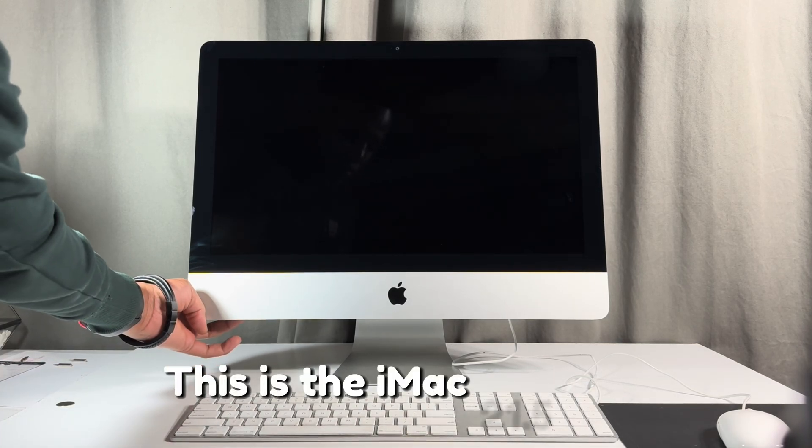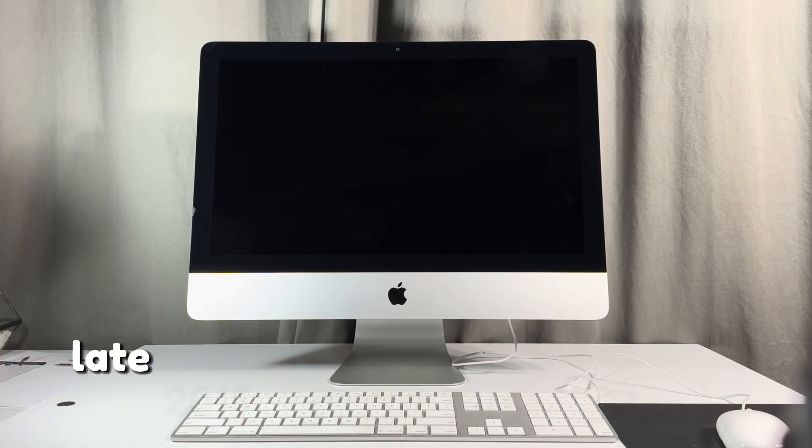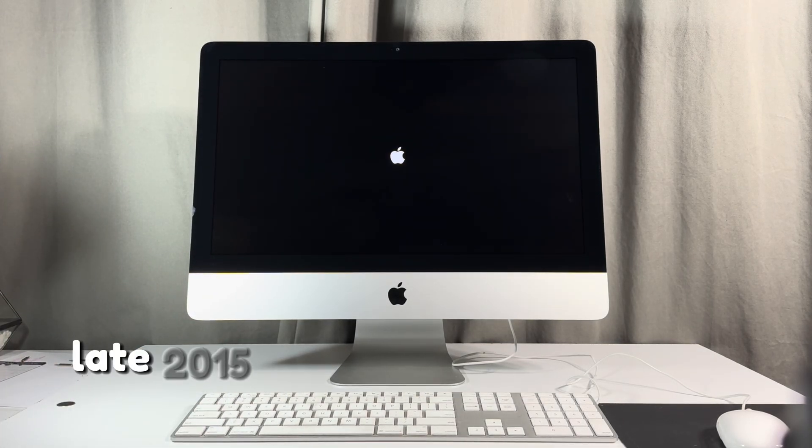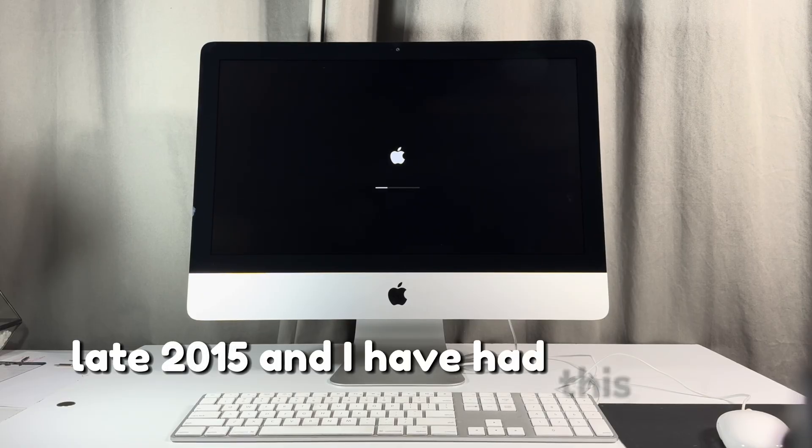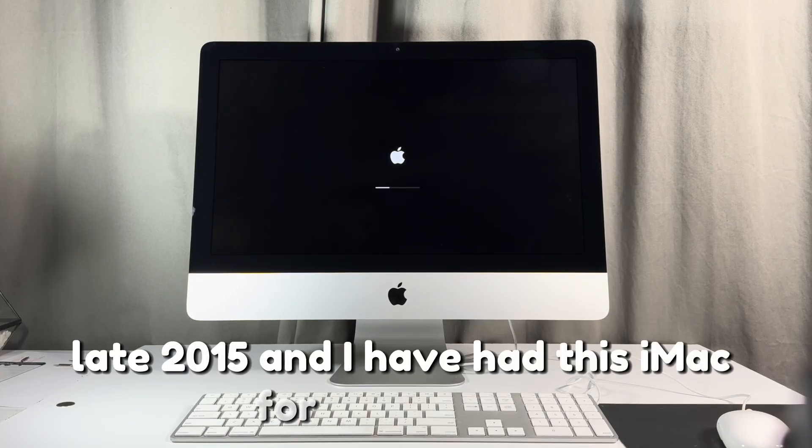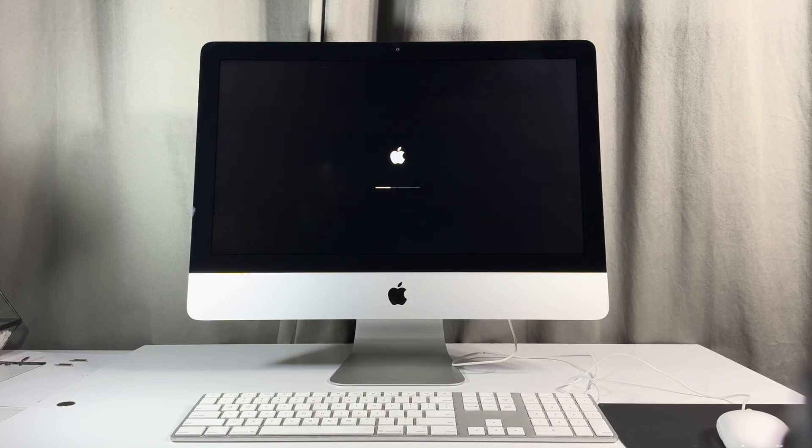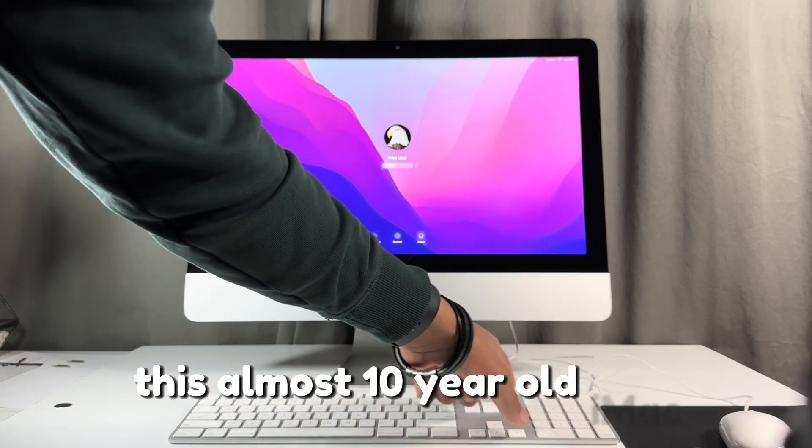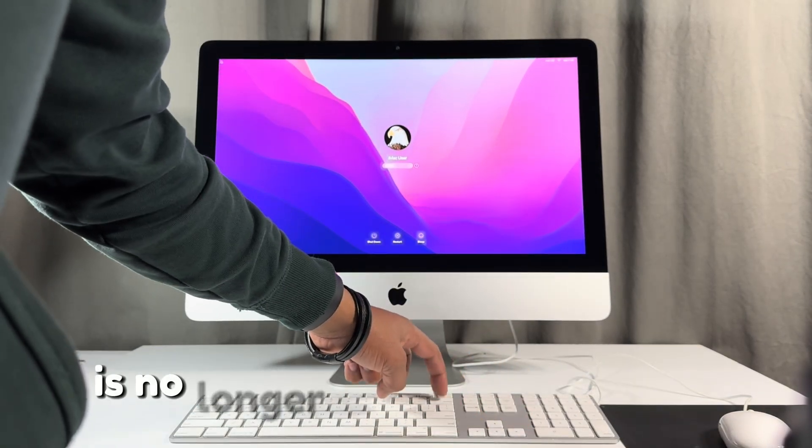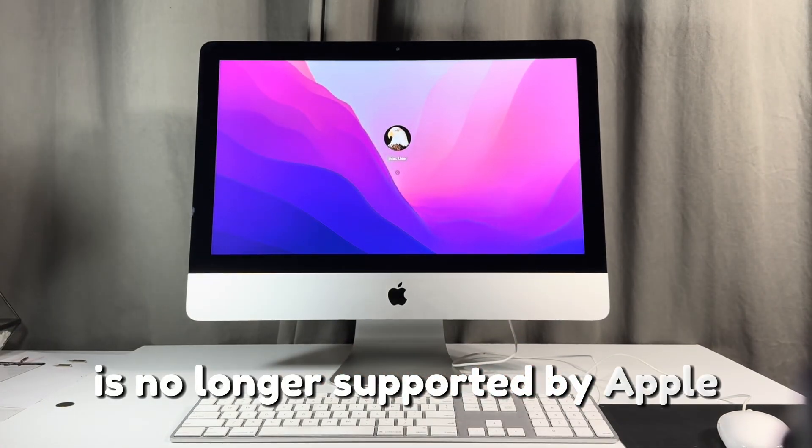This is the iMac 21.5 inch late 2015. I have had this iMac for a while now. This almost 10 year old iMac is no longer supported by Apple.